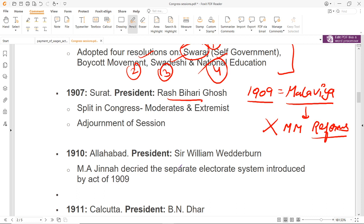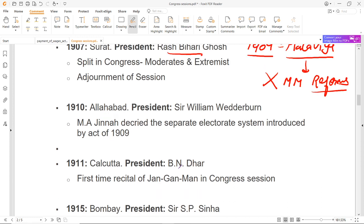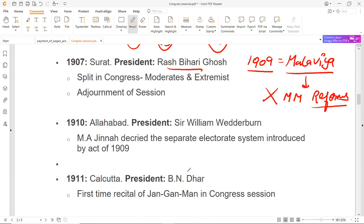Next session हुआ 1910 के अंदर, President थे Sir William Wedderburn. Allahabad में यह session हुआ था. जिन्ना जो उस समय Congress को support कर रहे थे, उन्होंने separate electorate का withdraw किया था — उसके खिलाफ थे वो. 1911 में session हुआ Calcutta के अंदर, President थे B.N. Dhar — Bishan Narayan Dhar. इस session के अंदर पहली बार जन गण मन को recite किया गया था, 1911 के session में.